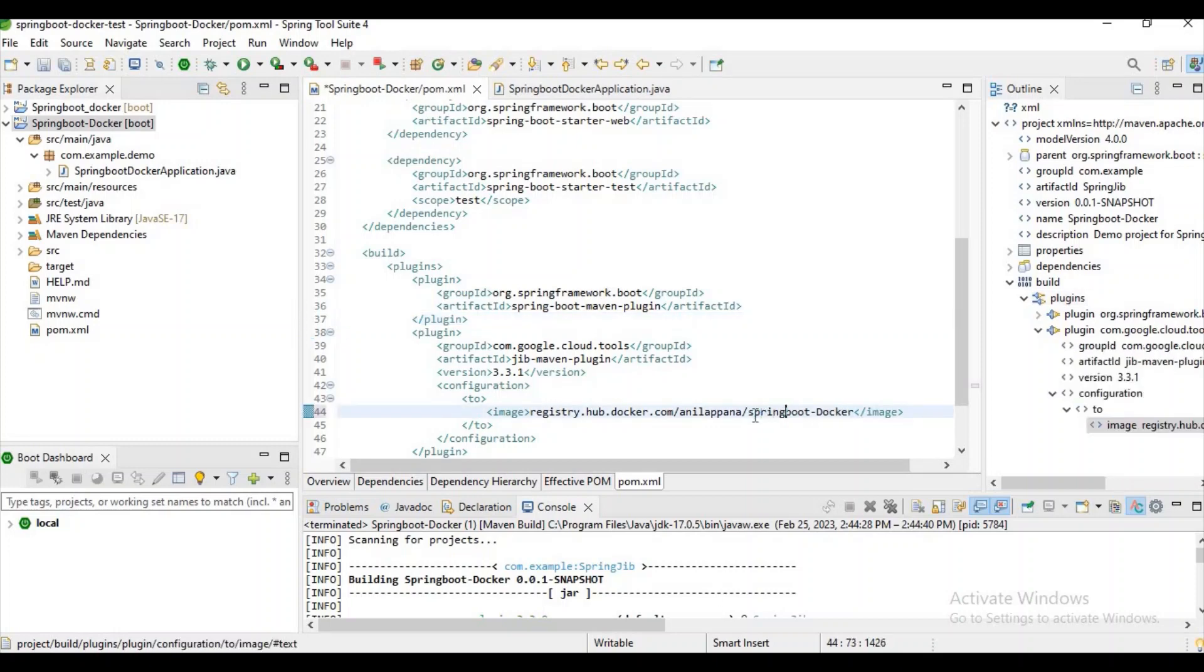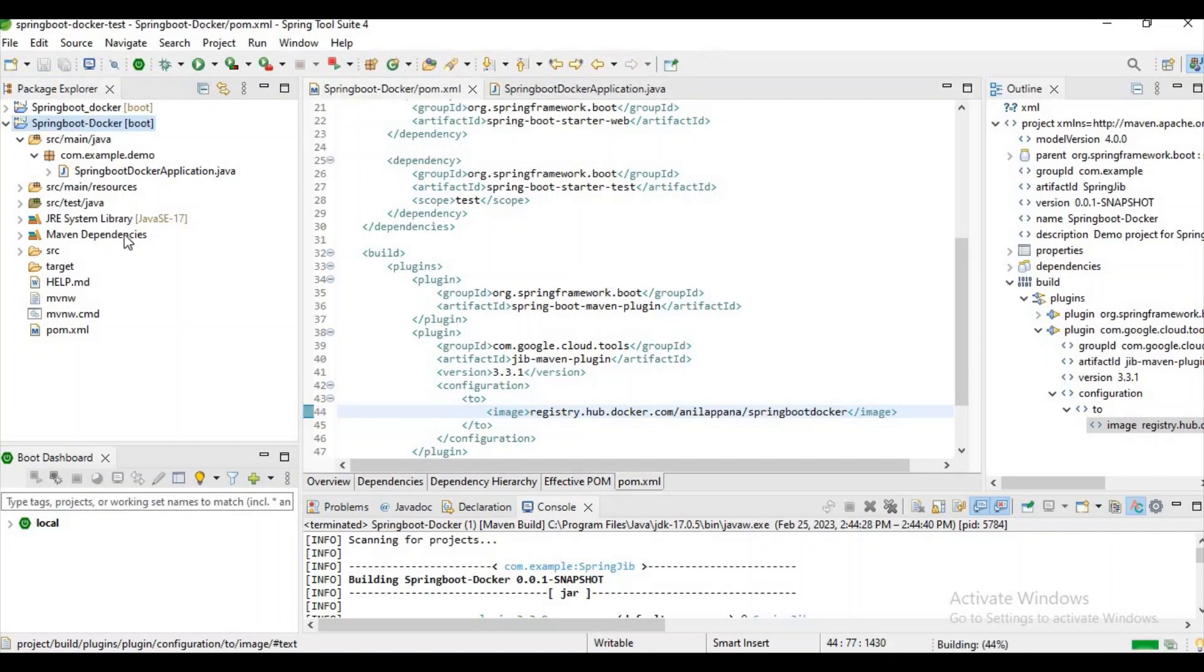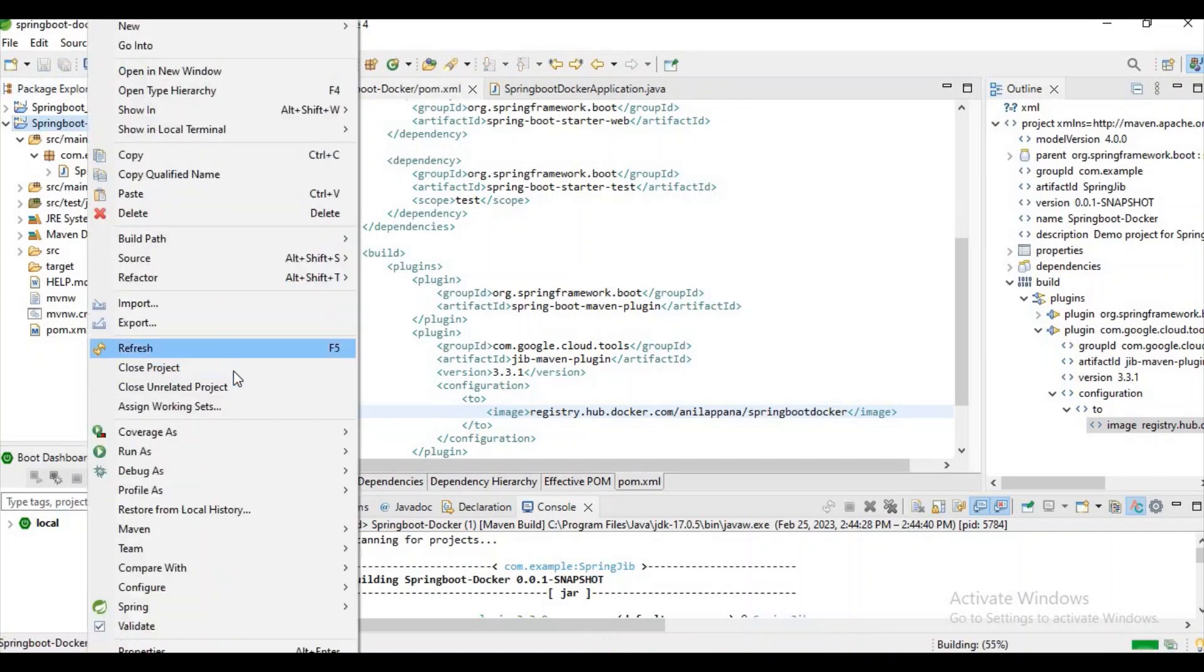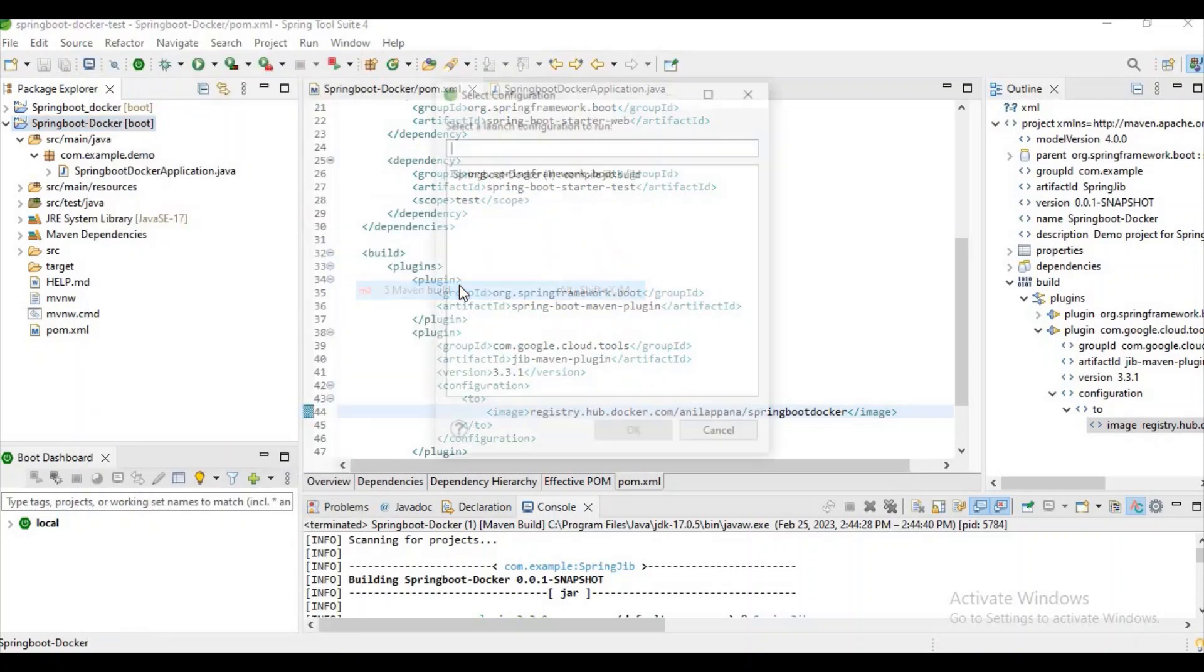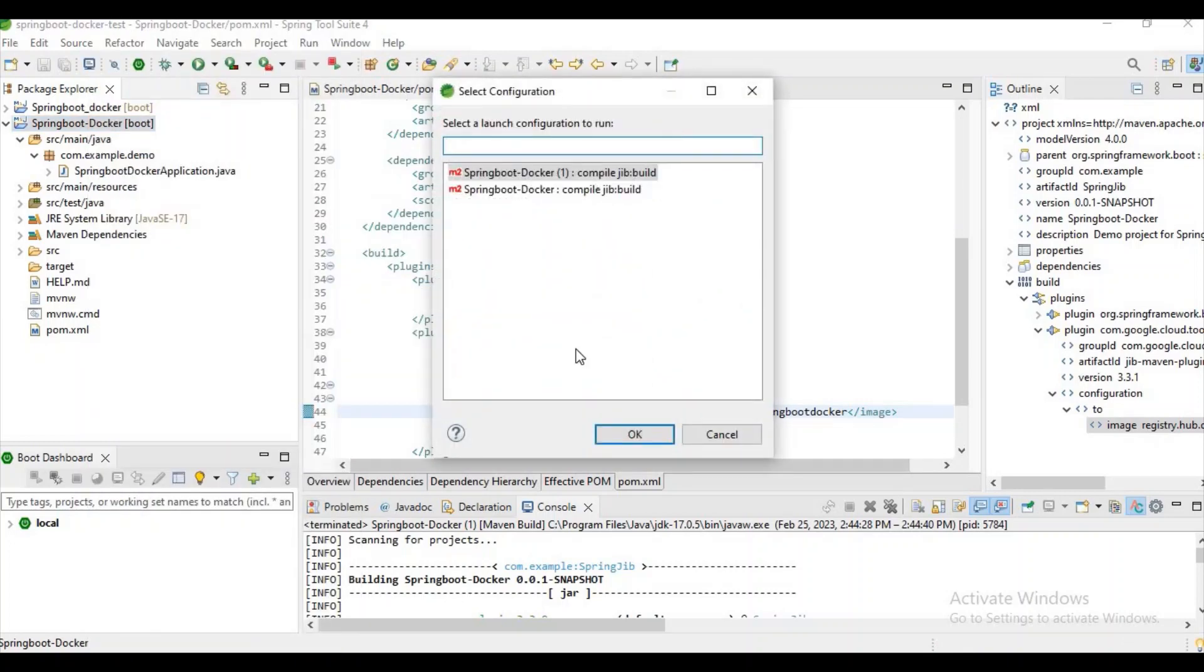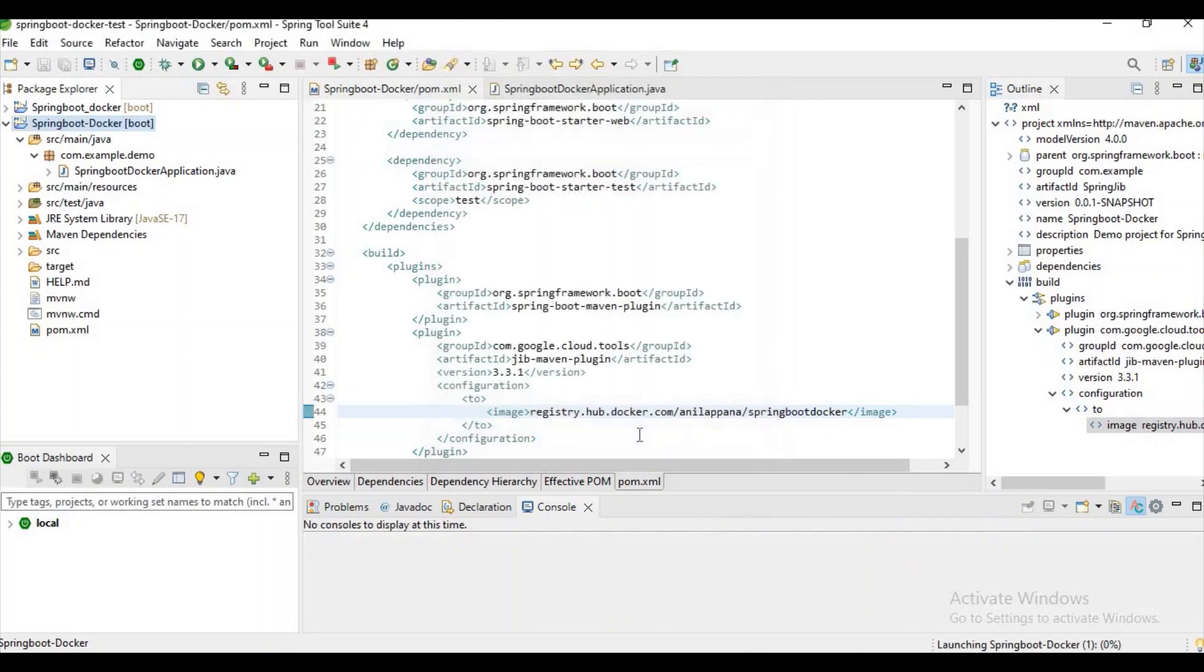Let's do one thing, it's saying you should not have uppercase letters. Let's try to give the lowercase letters and let's remove this special characters also. Now let's try to run the build again and let's click on OK.